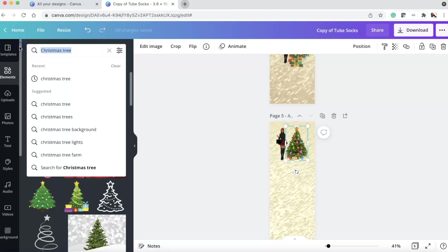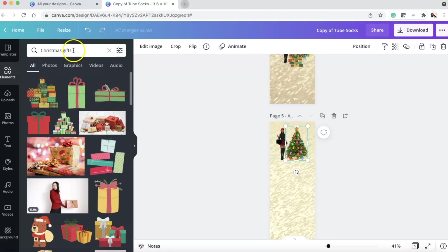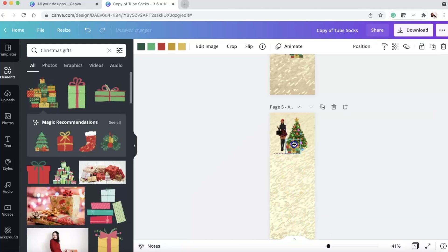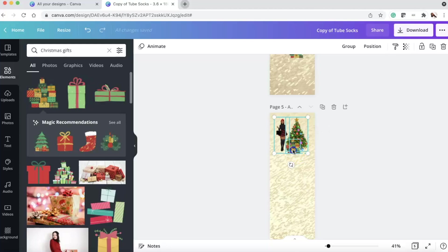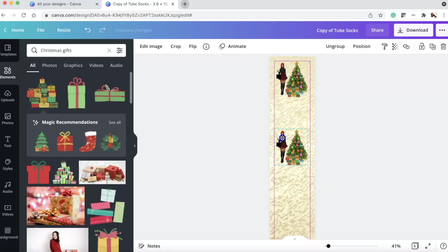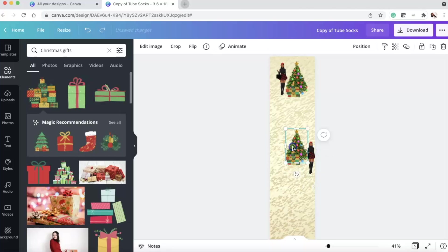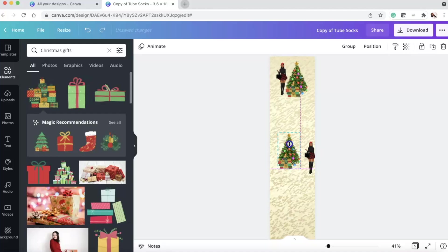So I put that there. And then I searched for Christmas gifts. You can search Christmas gifts, Christmas presents. This was the first one that came up. And then I just put it near the tree. I want to make sure I didn't cut her feet or anything off. And then what I did was you can group them. And you can actually group up here. Or you can just come in and see if you're on a Mac, command G.